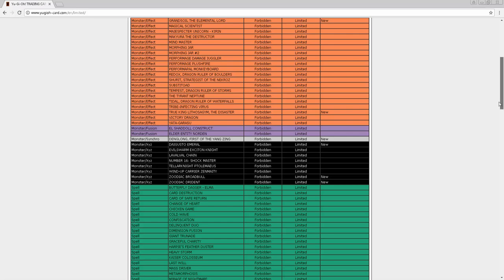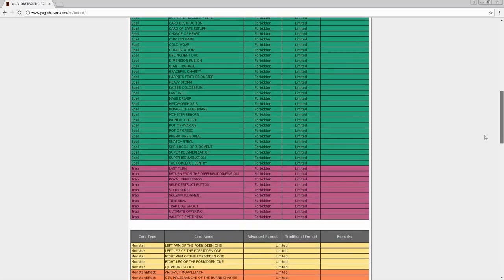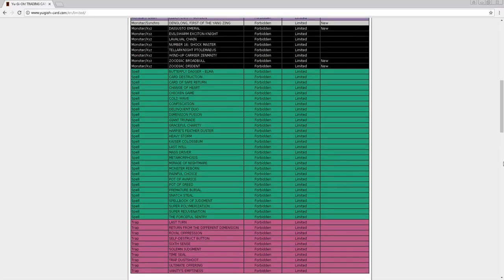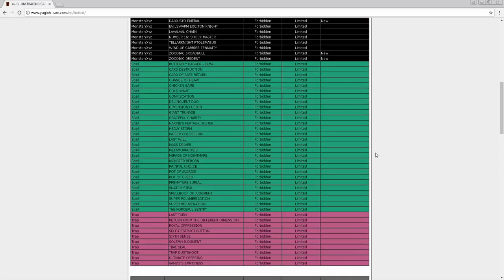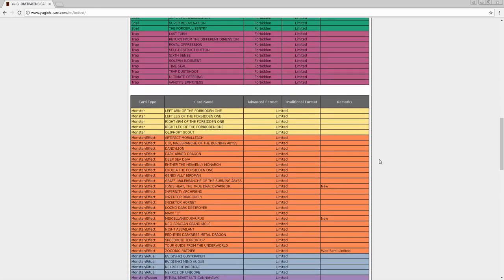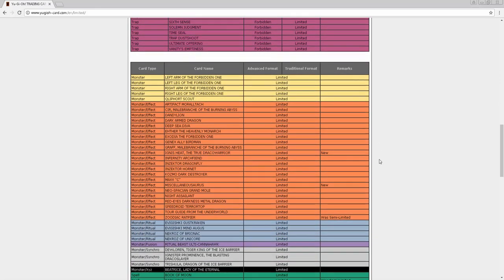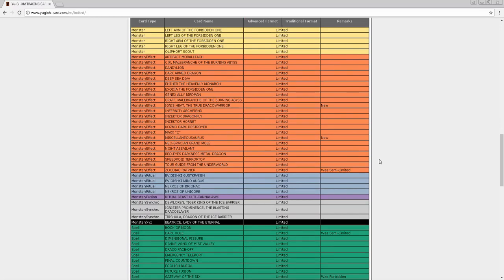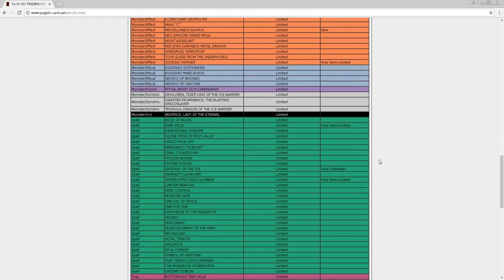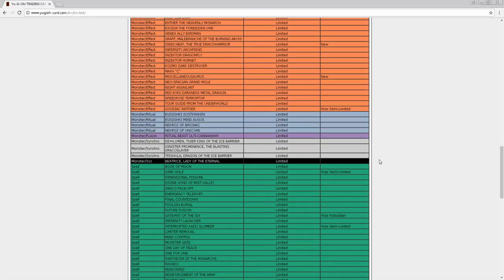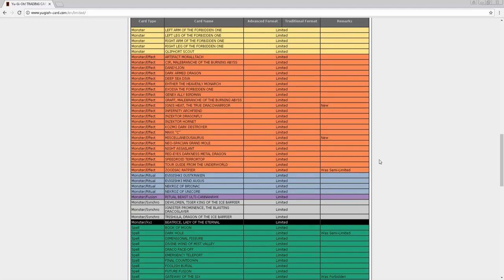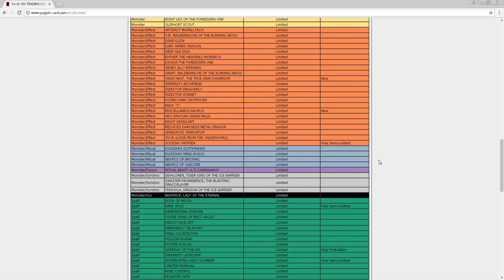For my limited list, I had Gofu, Terraforming, Diagram, Snow, something happening to the Kaijus, something zombie related, Witch of the Black Forest, and Masterpiece. For the actual limited list we see Ignis Heat got hit, Miscellaneousaurus, Zoodiac Ratpier, Dark Hole, Gateway, Kaiju Slumber, and True King's Return. So the only thing that really got touched was something Kaiju related - I felt like they were going to put all the Kaijus to one but they just put Slumber to one.